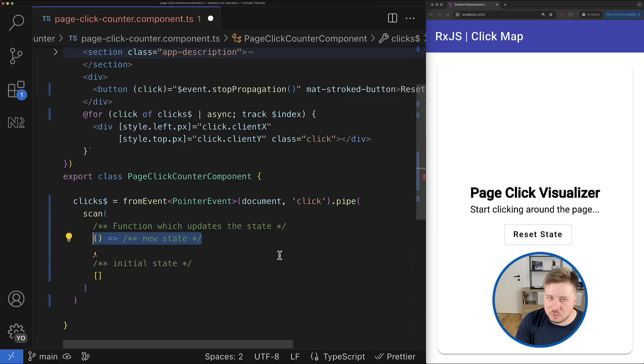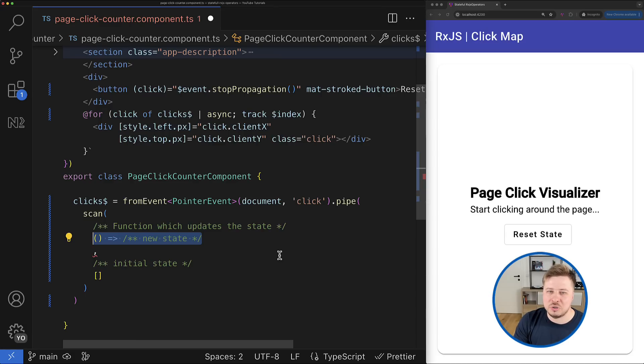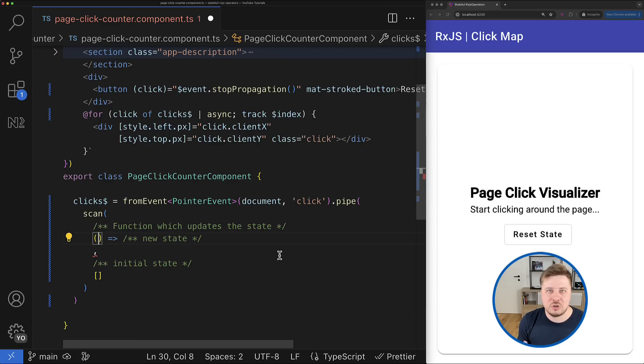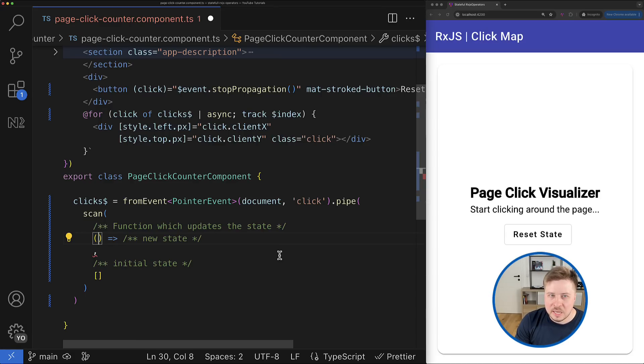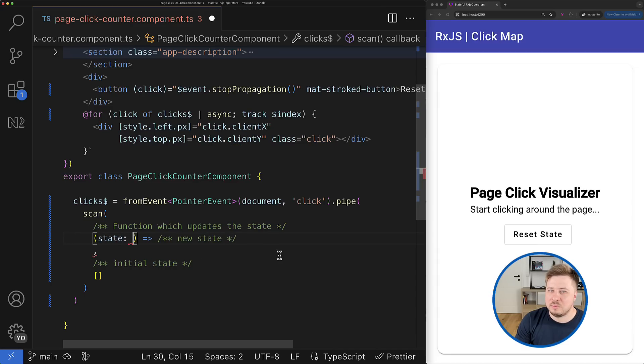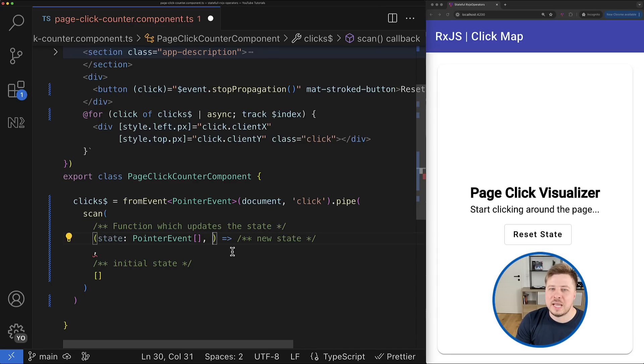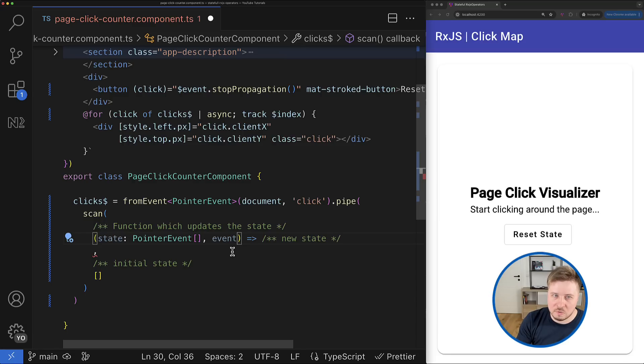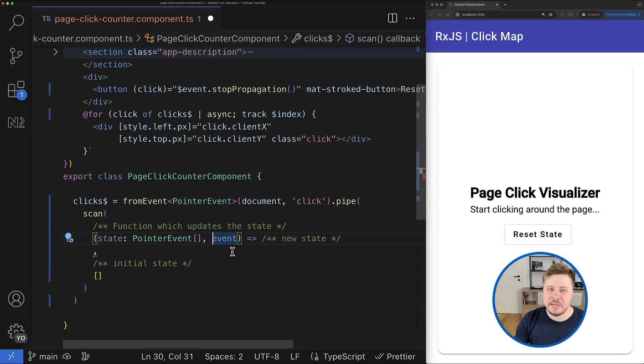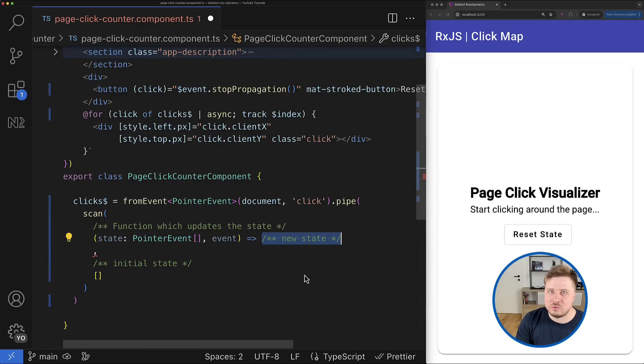This function will be invoked each time when the source emits a new value, and this accumulator function takes two arguments which eventually allow us to shape a new state.